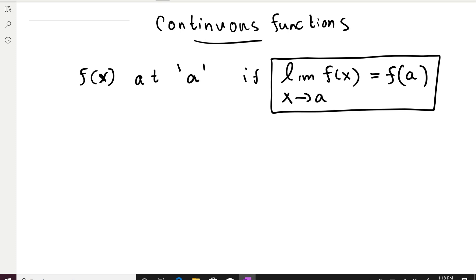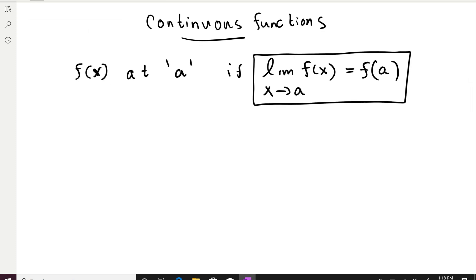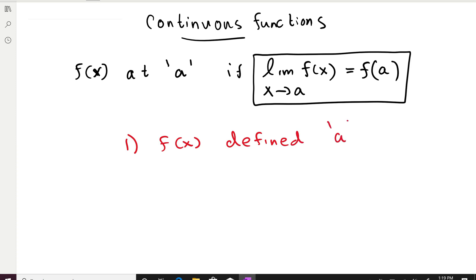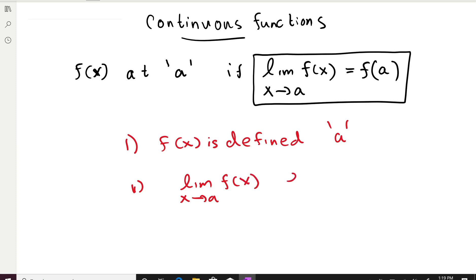Now some of you might think this is a little complicated and might prefer the loose definition. But we will try to break this down into three things that you must check. First, your function should be defined at the point you are talking about — f(x) is defined at point a. The second thing is that the limit of the function when x goes to a should exist.